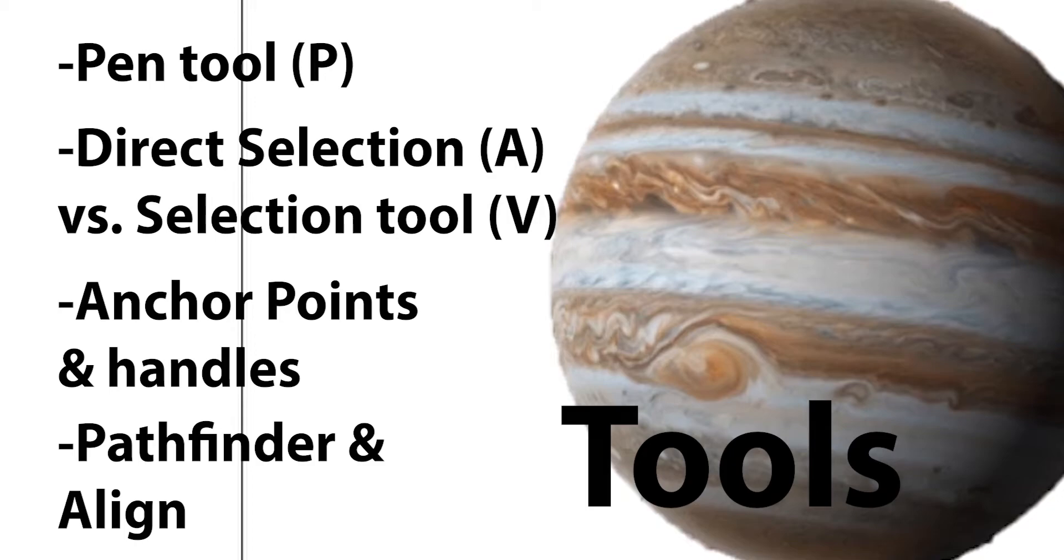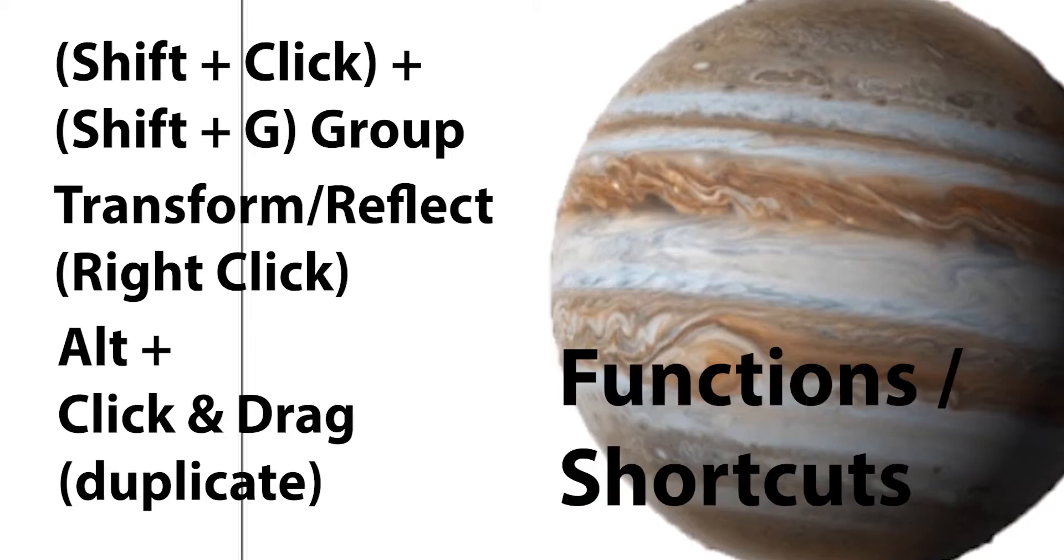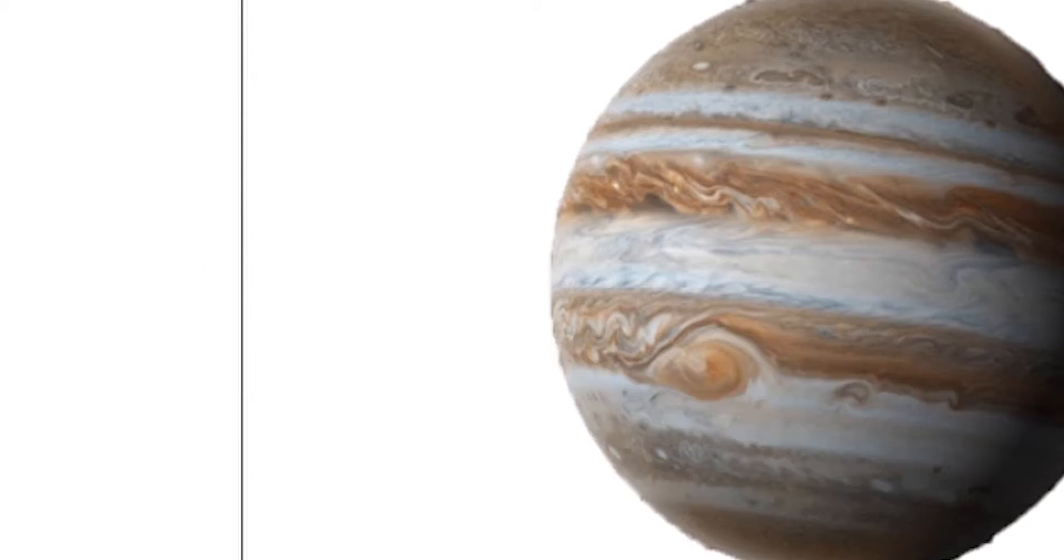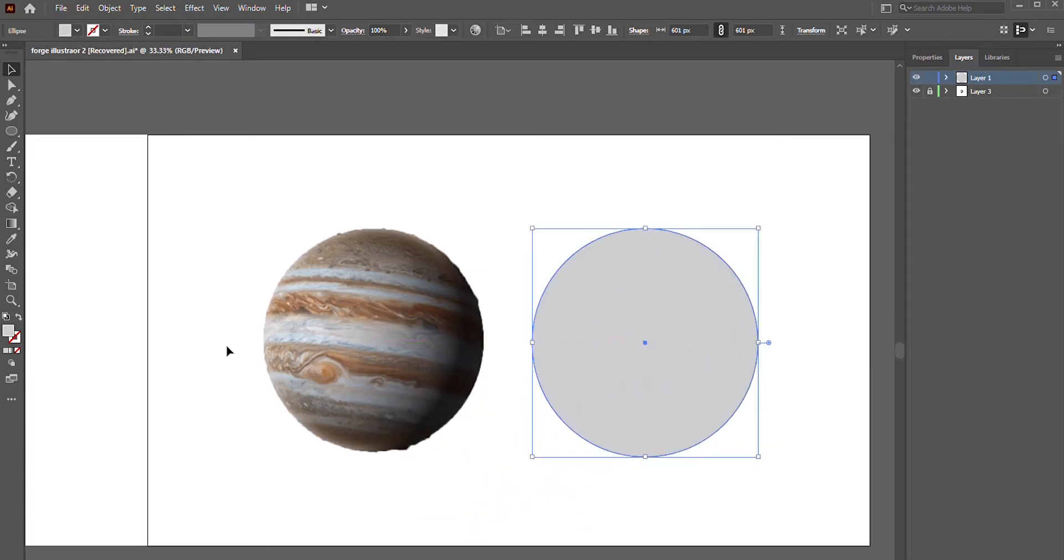We'll also focus on three functions/shortcuts which are group, transform, and duplicate. I want to try something a little different, so I want to teach these tools and functions by demonstrating them in a design. We're going to be tracing Jupiter and transforming the planet into an atom. Alright, let's get started.